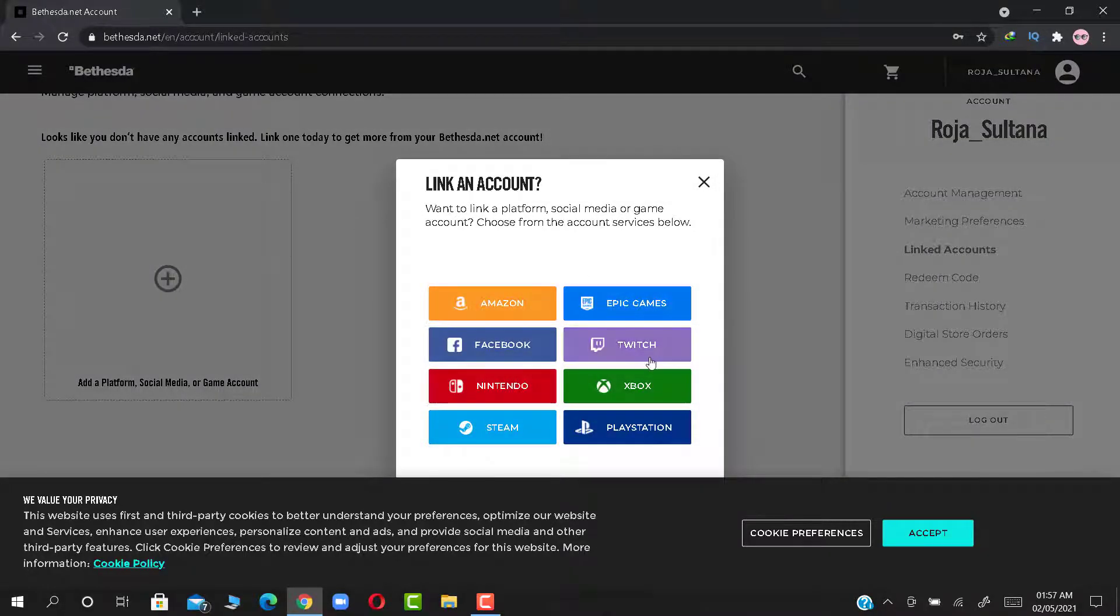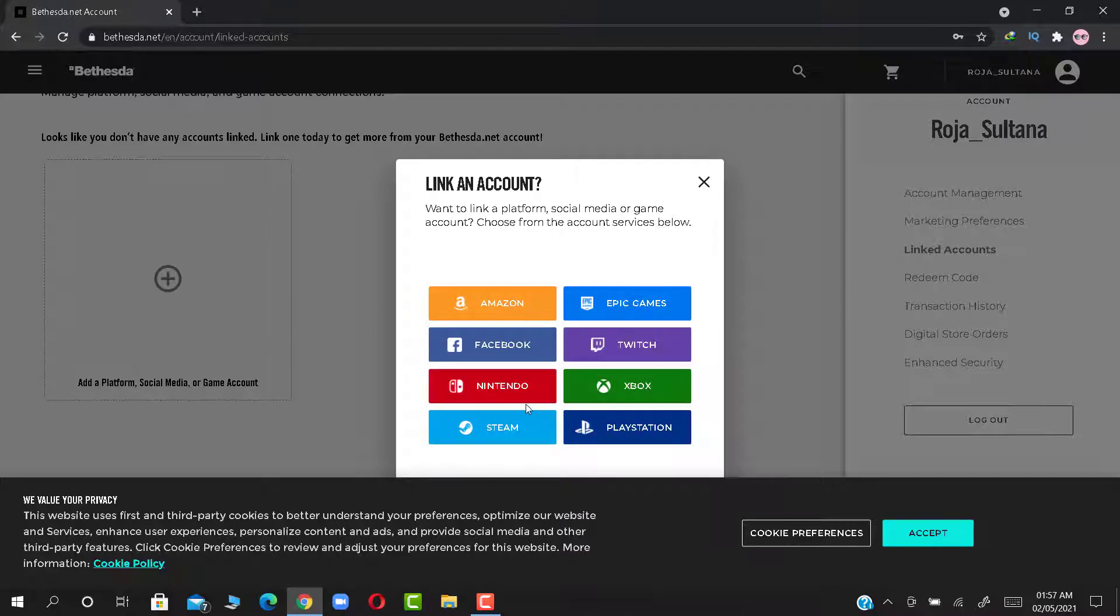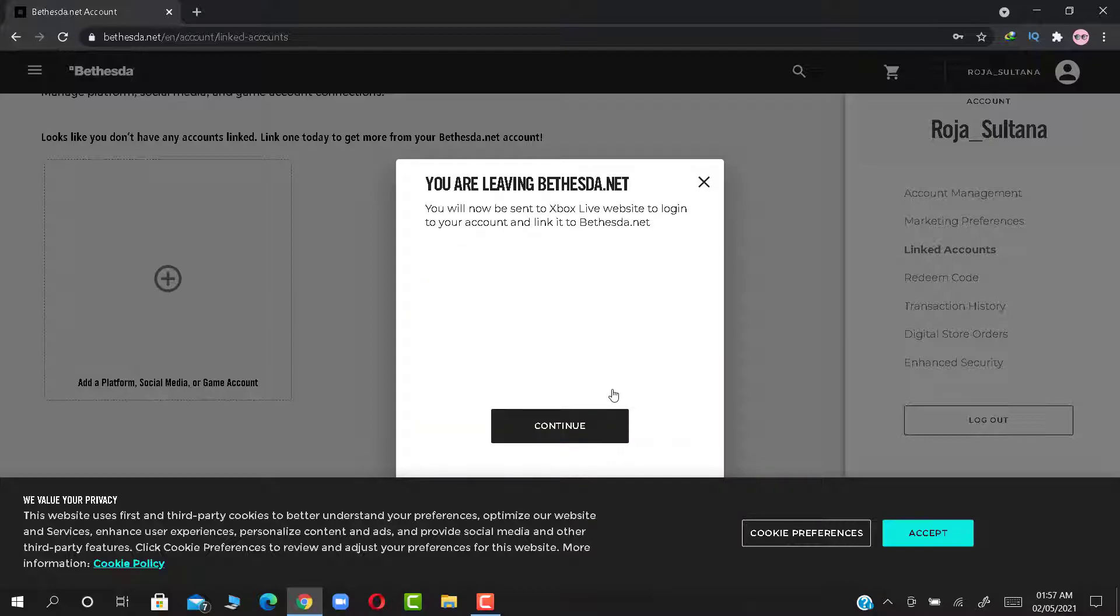Here you find all available accounts to log in with Bethesda account. For example, I'll link Xbox account first. So click Xbox.